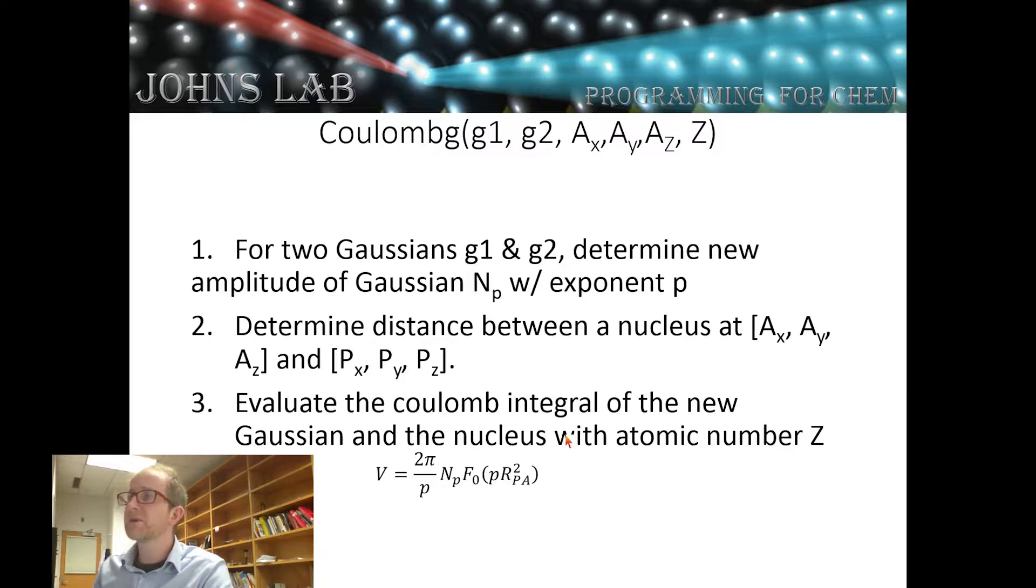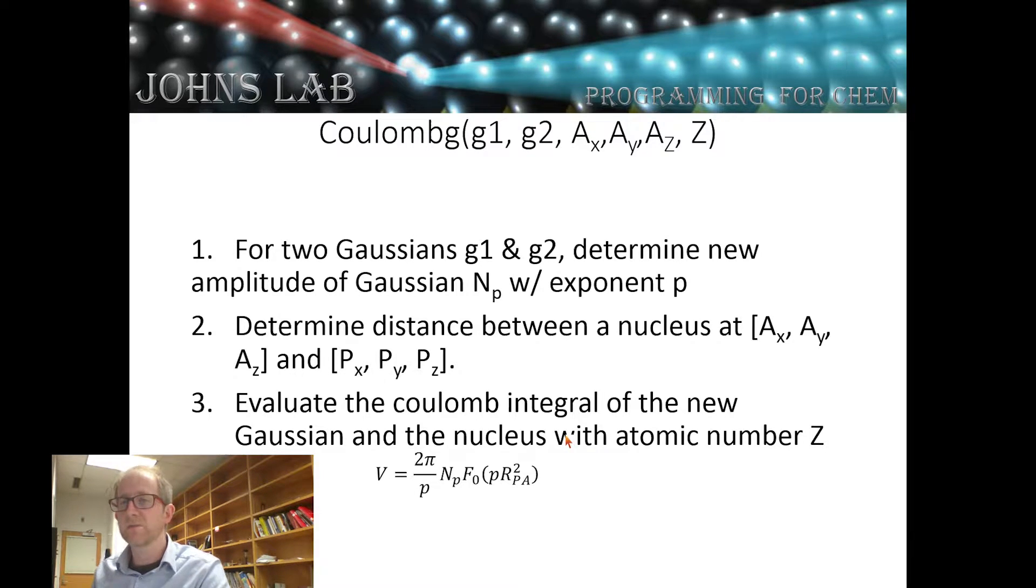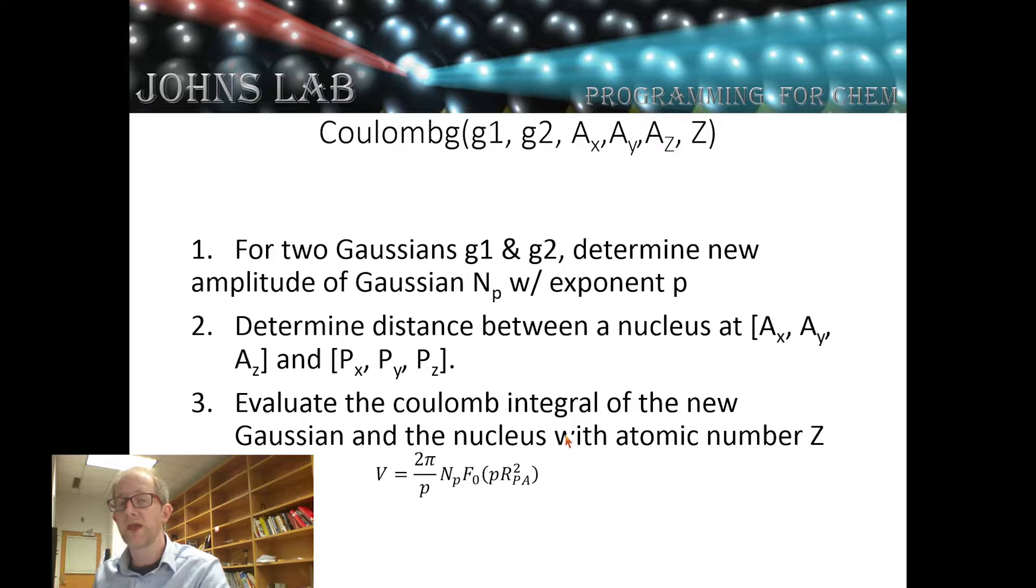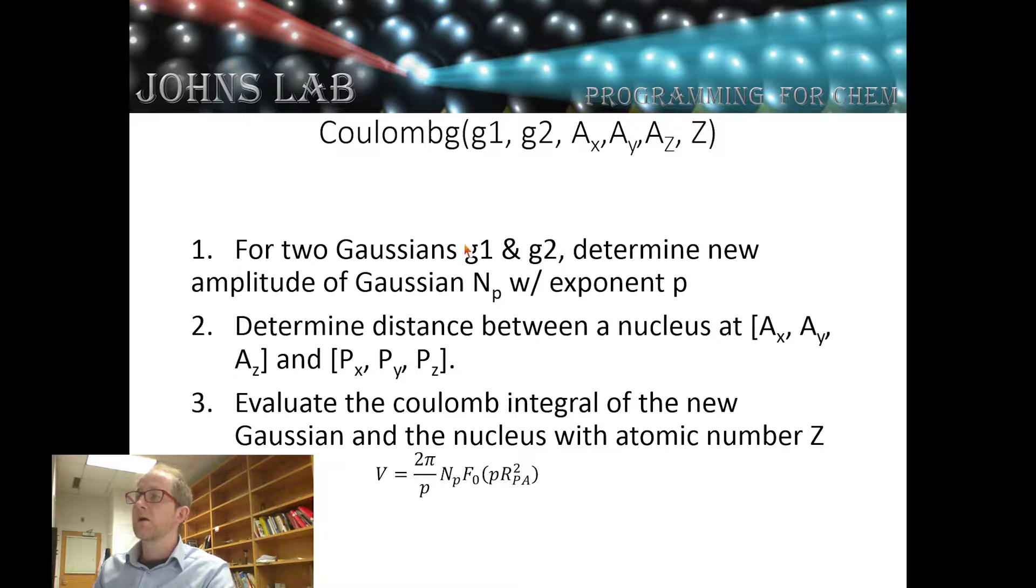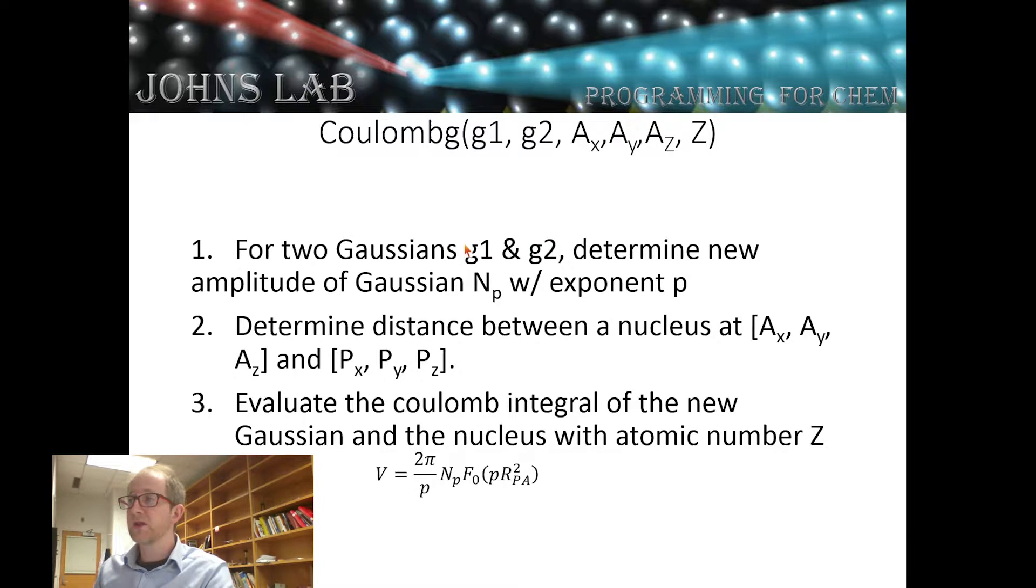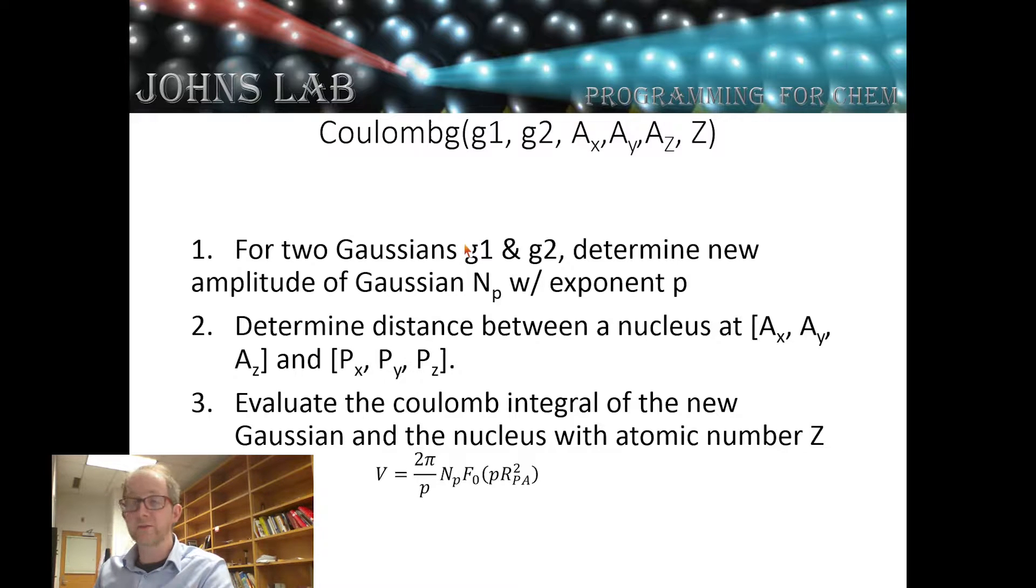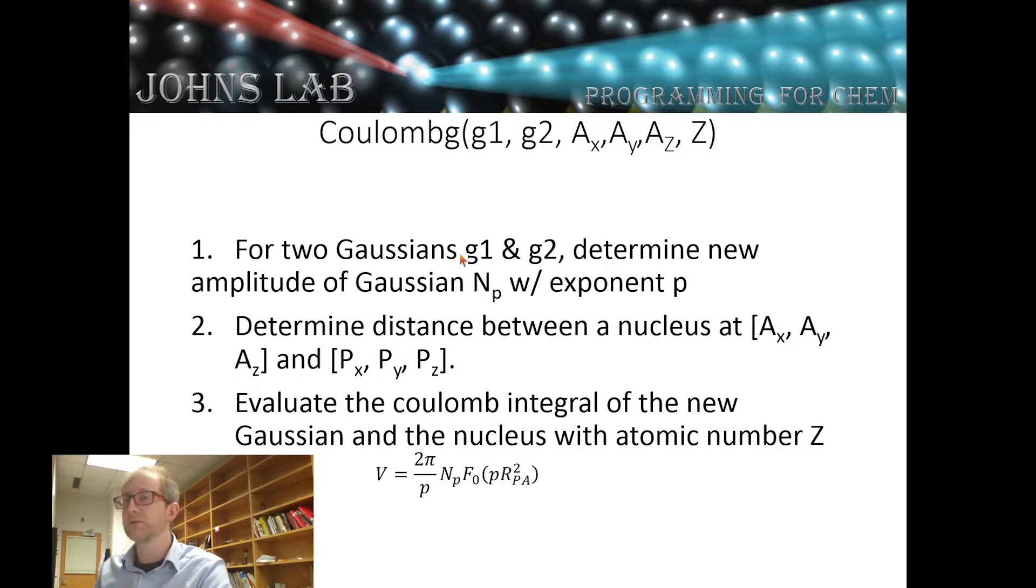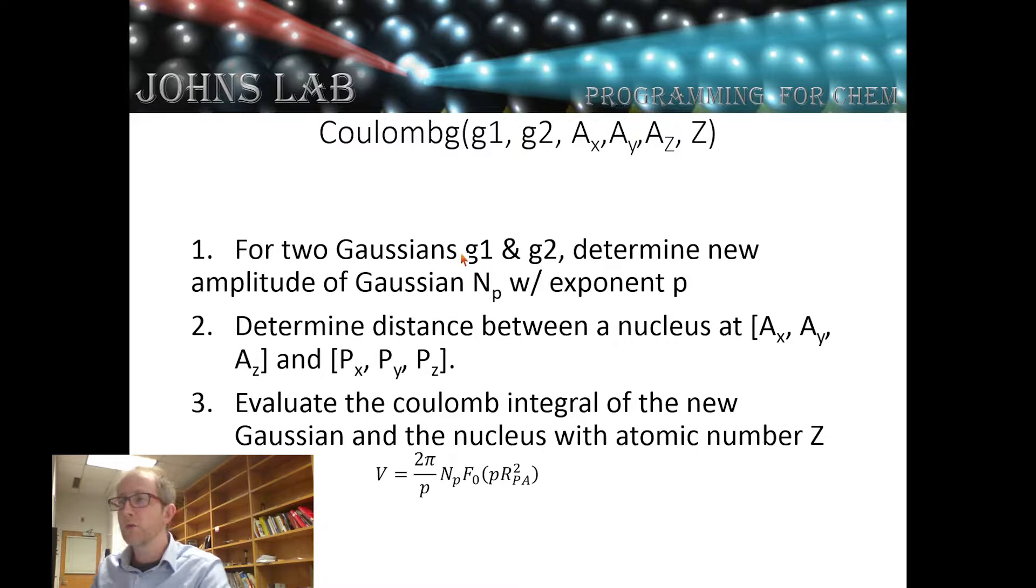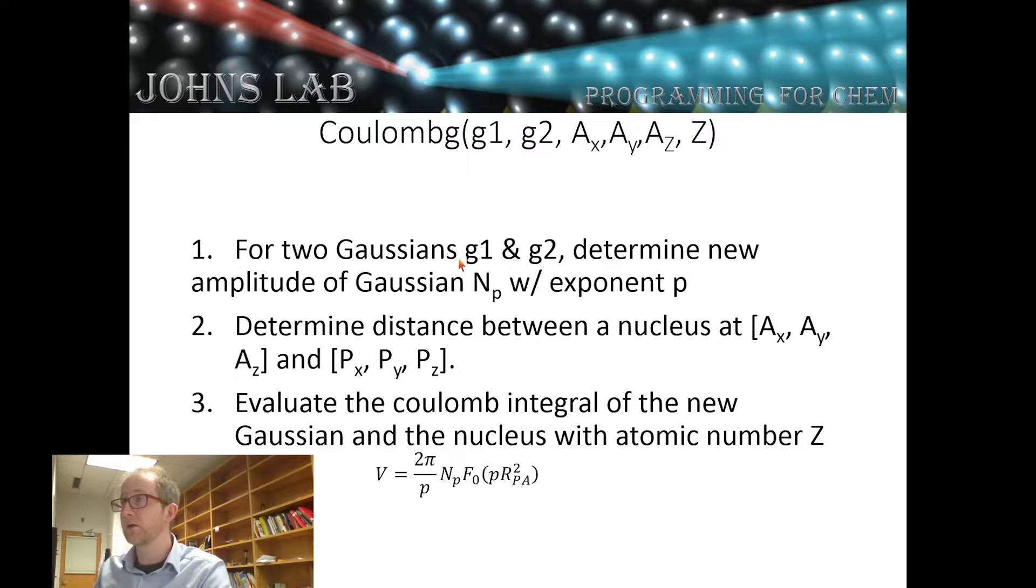The next function that we're going to write is Coulomb_G which will take as its input two primitive Gaussians and the location of an atom in real space and an atomic number Z. With the two input Gaussians, we'll use the Gaussian product theorem to determine the amplitude and exponent of a new Gaussian centered at point P with exponent little p. We'll determine the distance between point big P and the location of our atom.